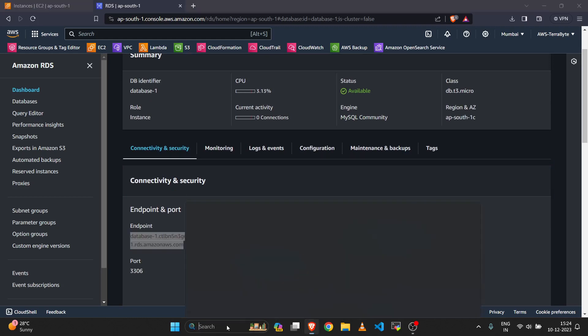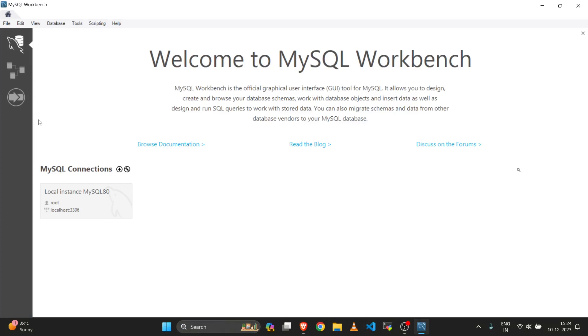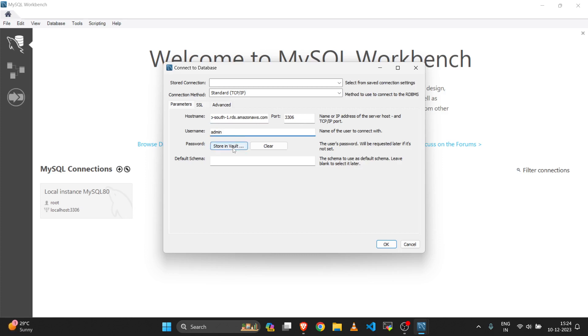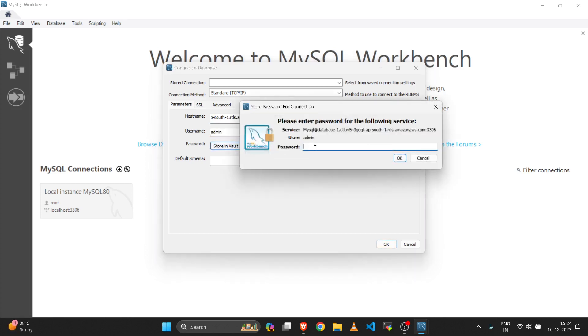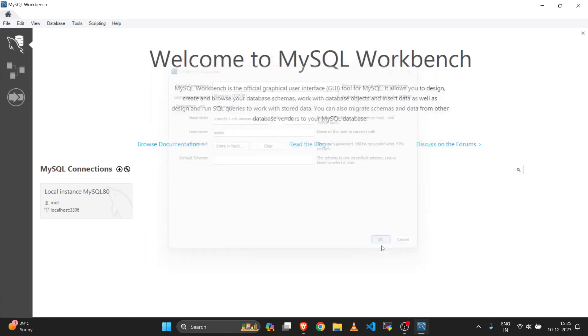Let me open my MySQL Workbench and connect to the database. In the hostname, add your hostname, then 3306, then add your username and password. Click OK and again OK.